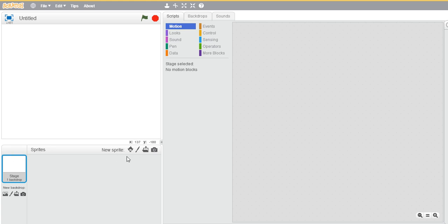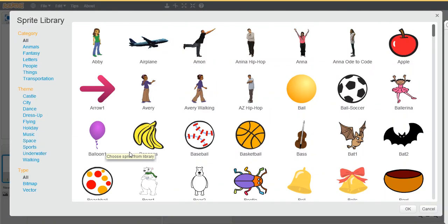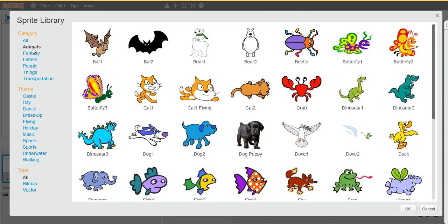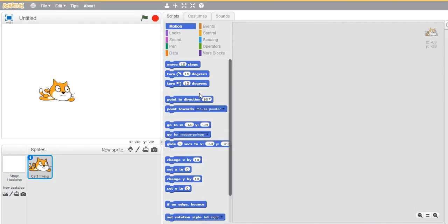We need a new sprite, so go for the libraries option in new sprite, that's the cartoon over here. Click it and go to the subsection Animals, and then select the Flying Cat. So we have our sprite ready.